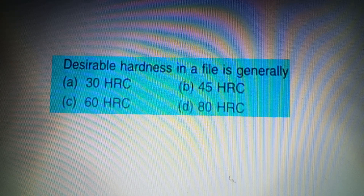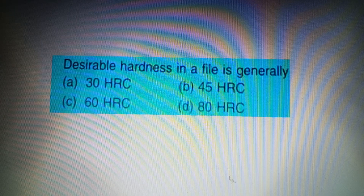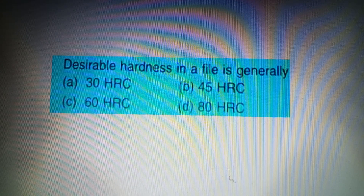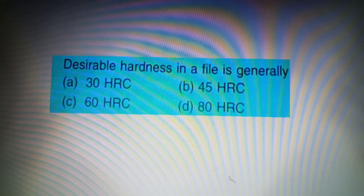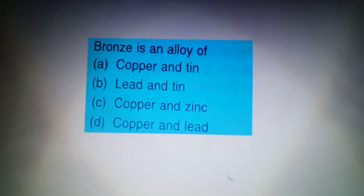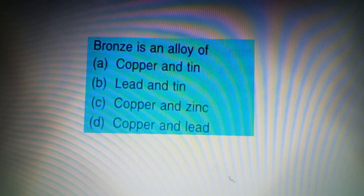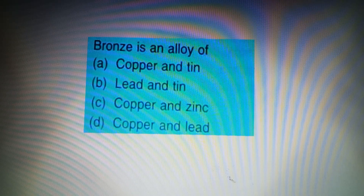Next question: Desirable hardness in a file is generally — Option A: 30 HRC, Option B: 45 HRC, Option C: 60 HRC, Option D: 80 HRC. The answer is Option C: 60 HRC.